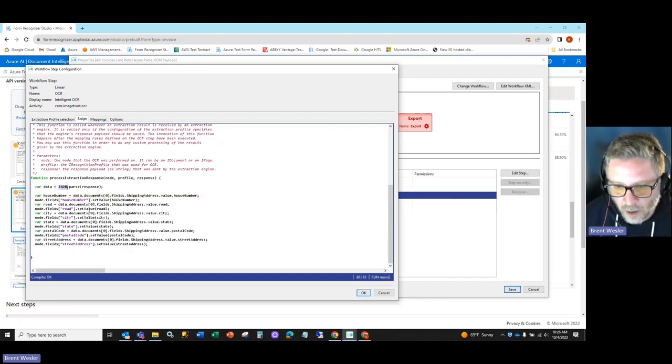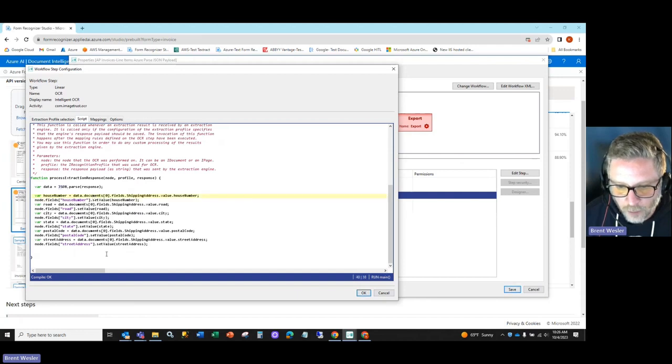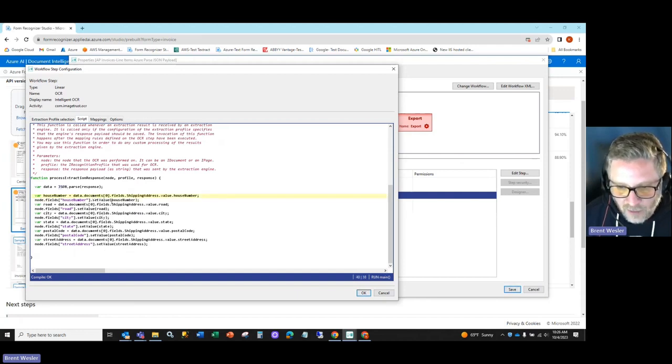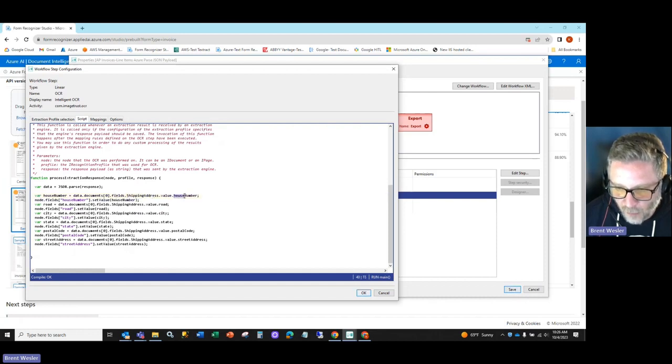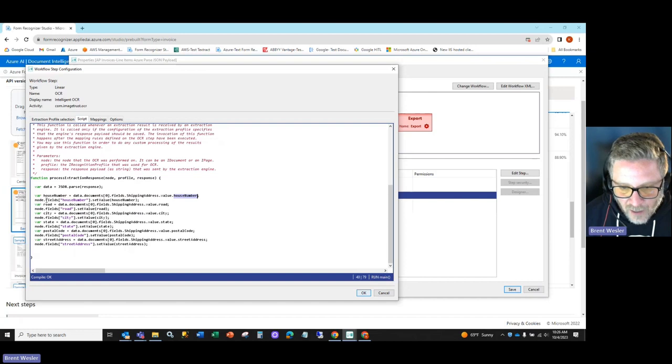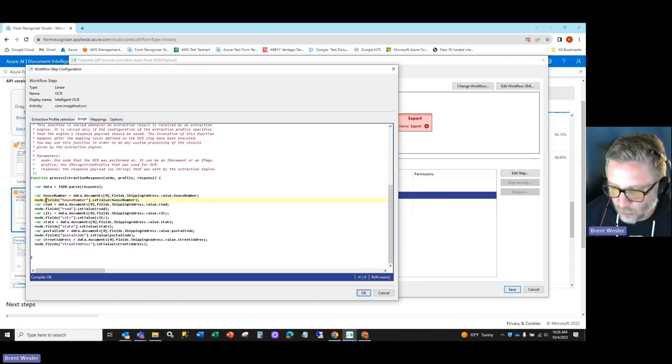Then we loop and grab each document in the field. In this case, you'll see the shipping address and then the house number, and we're sending that to a field within our Info Input solution.